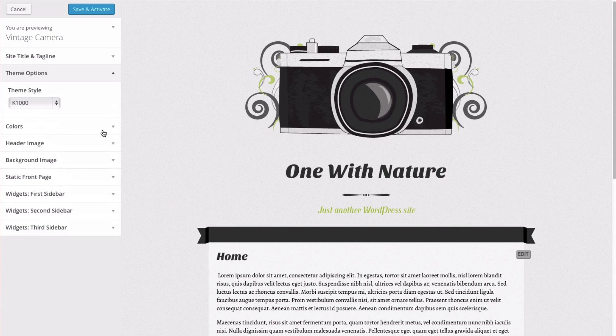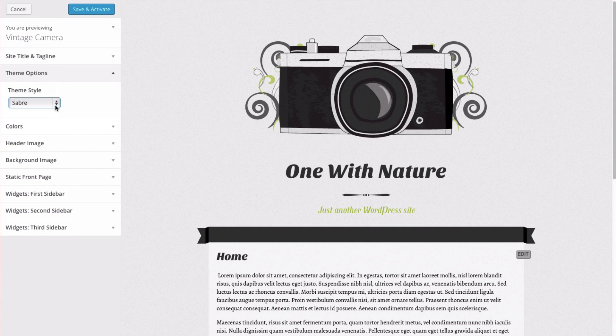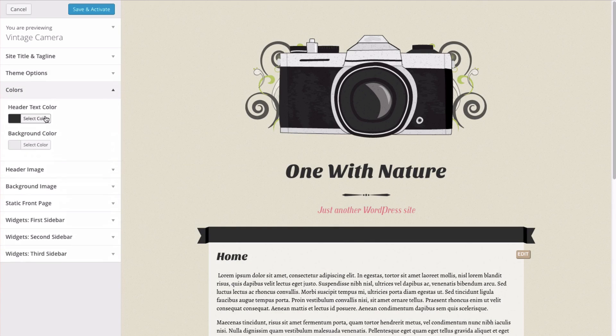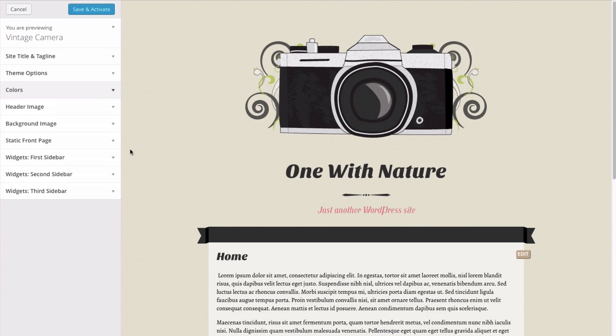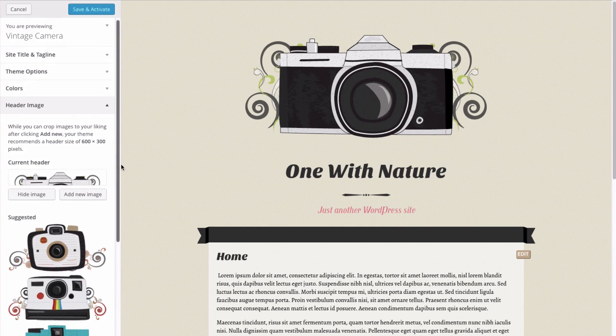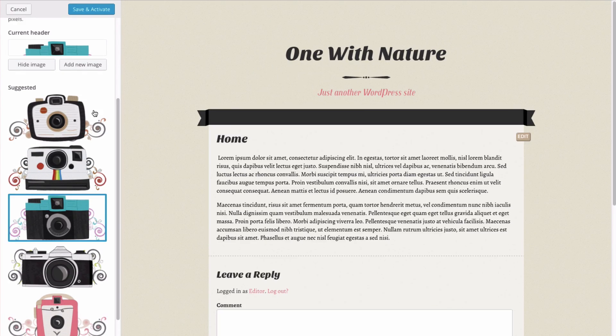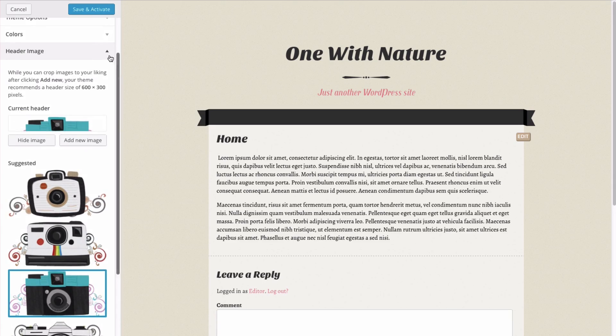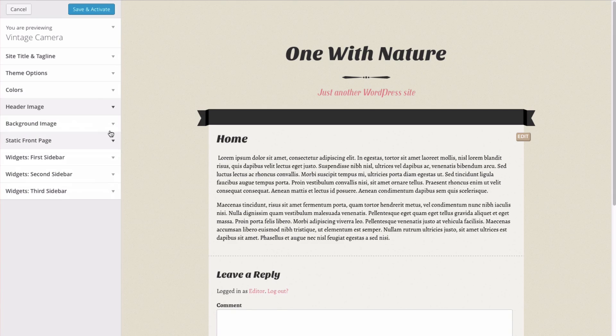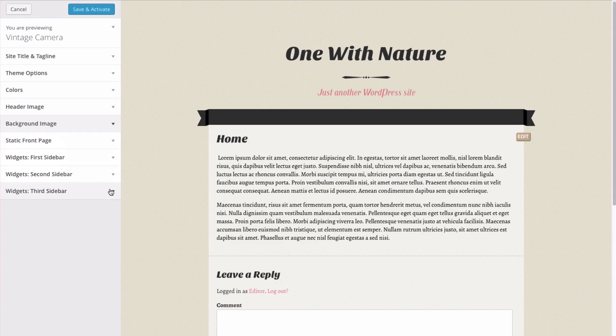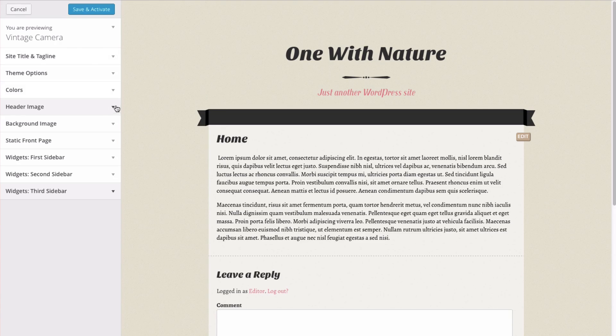You can change the theme colors, which is pretty fun. You can change the header image. And quite a few other different things that are available for you. Let's go ahead and save and activate this one.